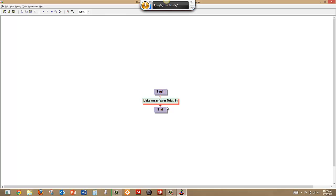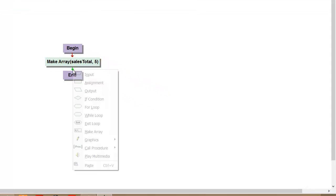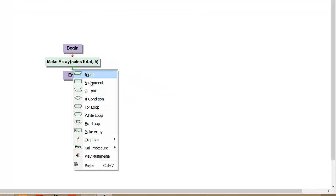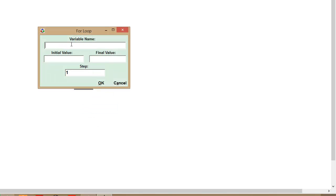It's very easy for us to use. Typically with an array you use it with a for loop. So we're going to enter items into our array using a for loop, and so we'll just put in i initial value equals one, final value equals five.